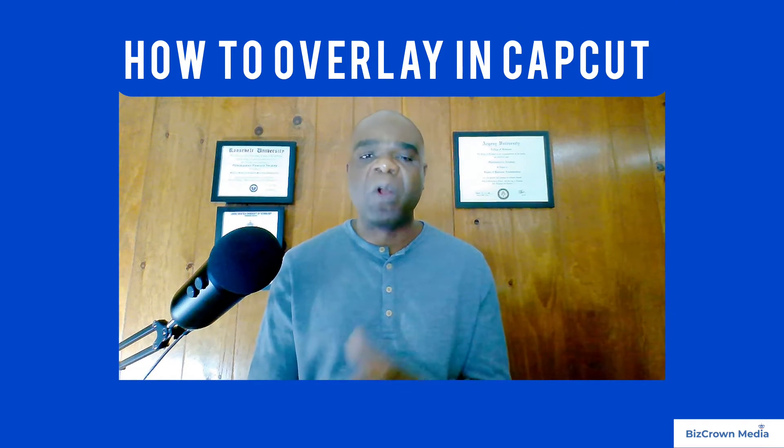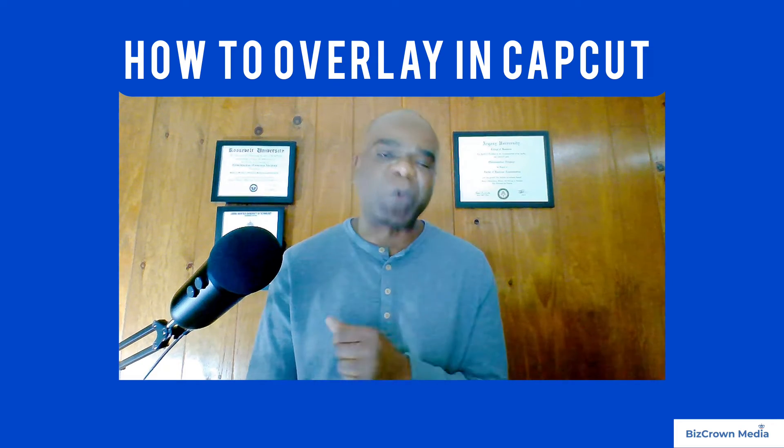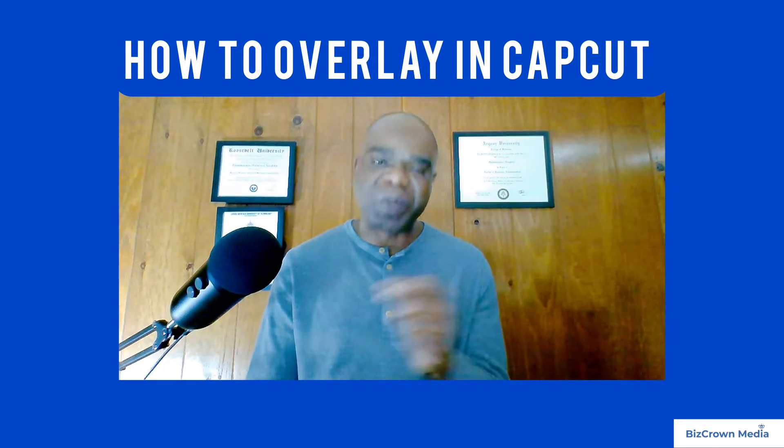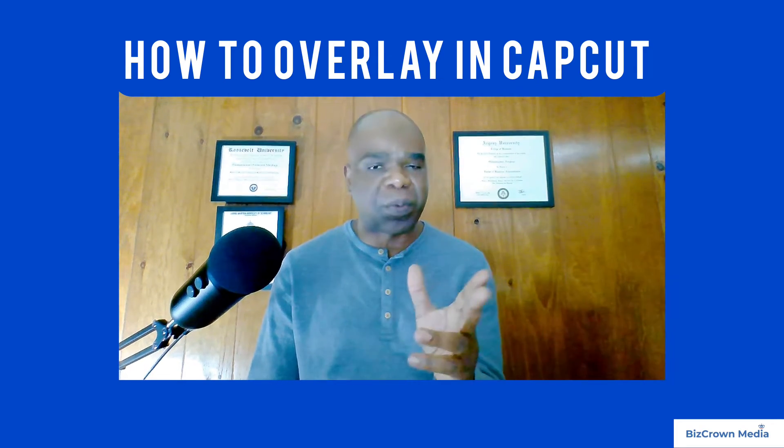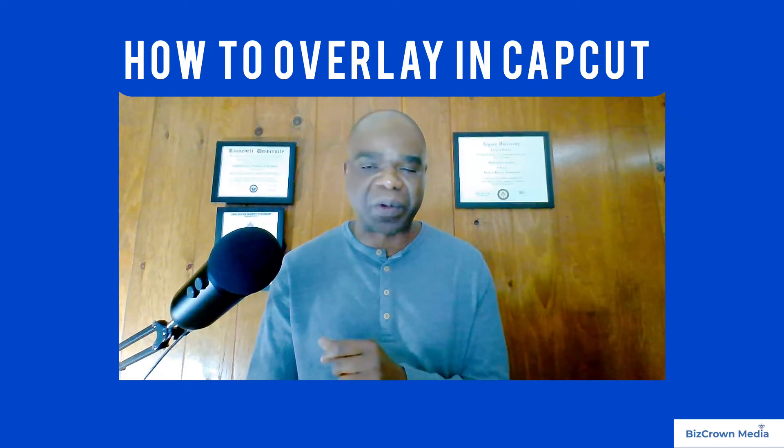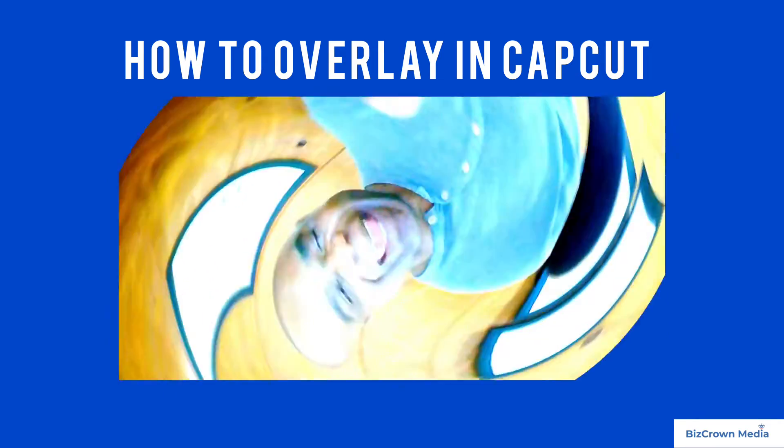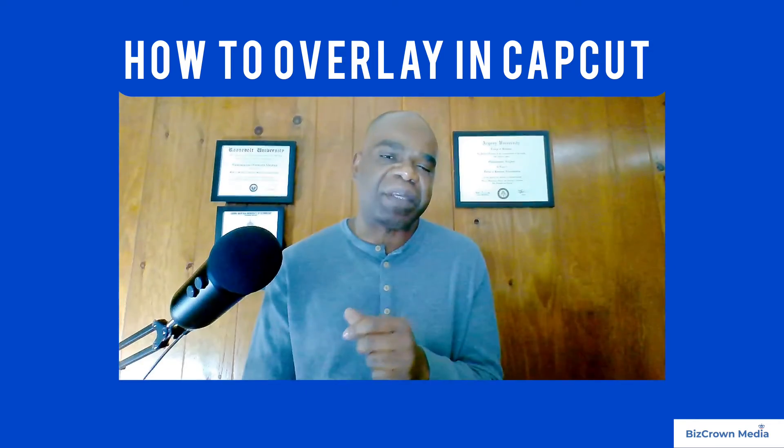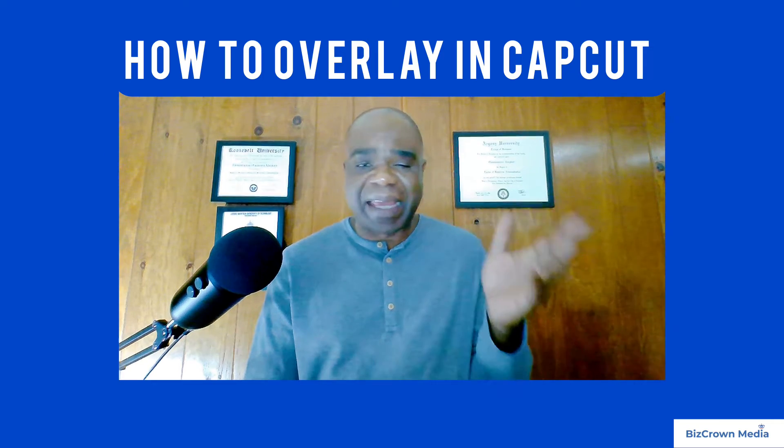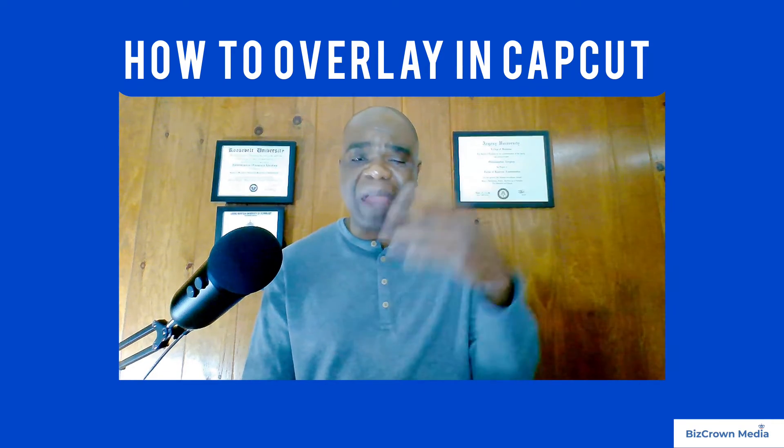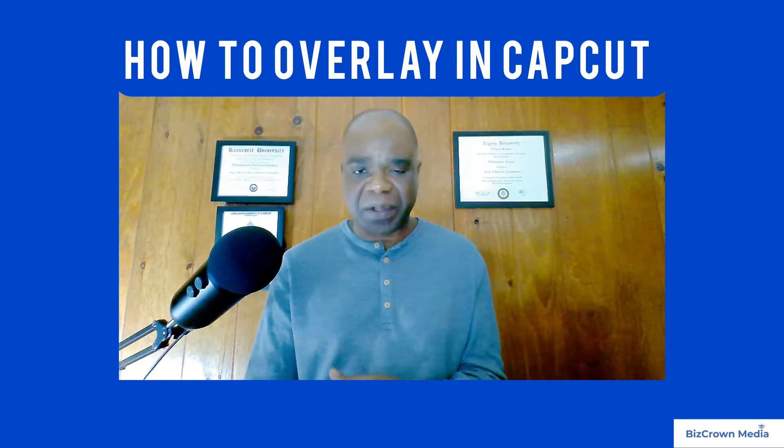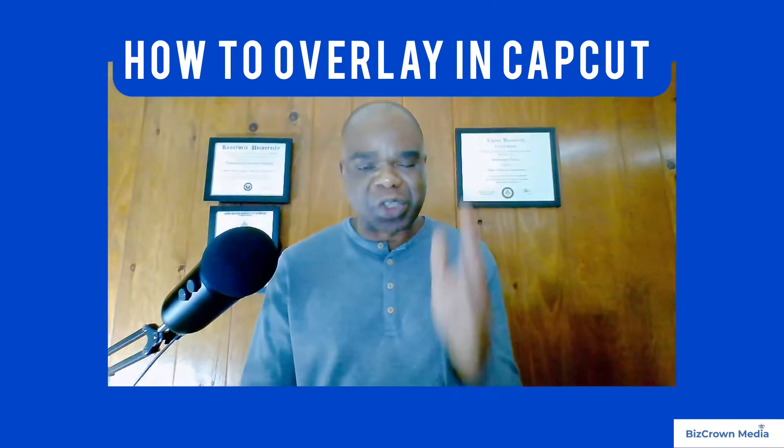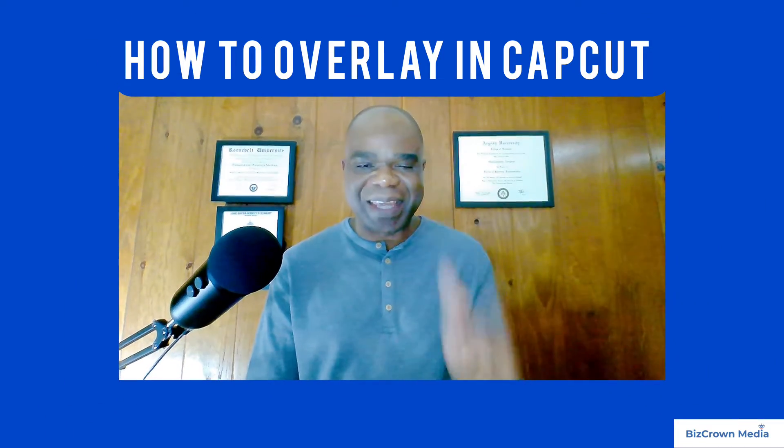Whether you're a seasoned editor or just starting out, this tutorial will equip you with the skills to confidently incorporate overlays into your video creations. You can enhance your visual appeal by adding logos, extra footage, or a picture, anything that you want to overlay on your videos. And we will show you exactly how you could do it here.